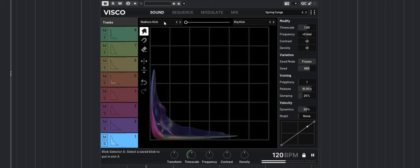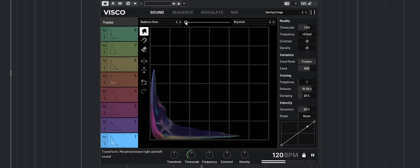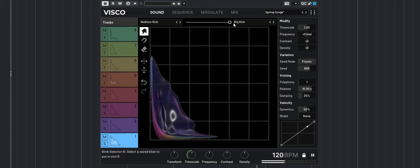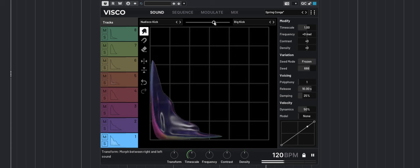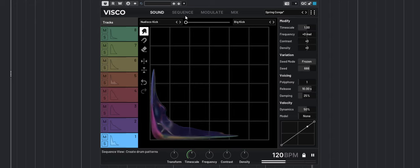It also has two banks that you can load at one of eight tracks and you can morph between the two banks in real time, modulate or automate that morph slider right here, kind of like what you can do with the Elektron Octatrack.